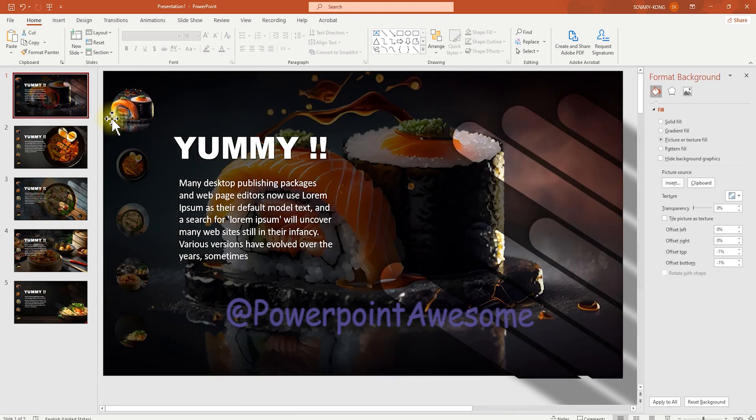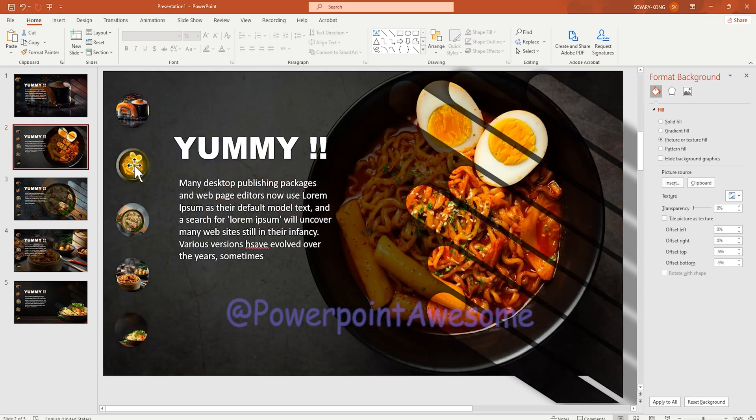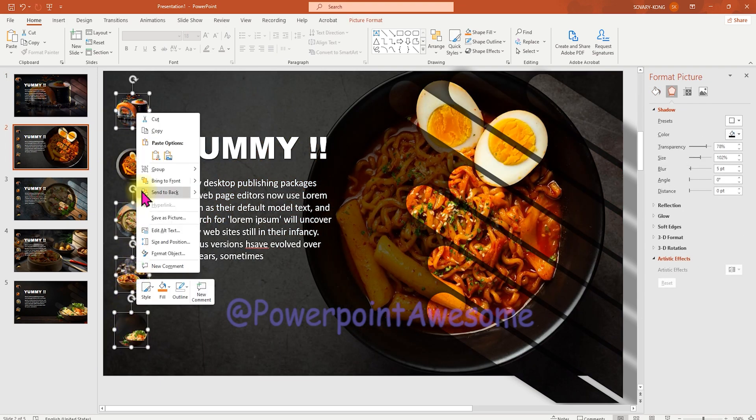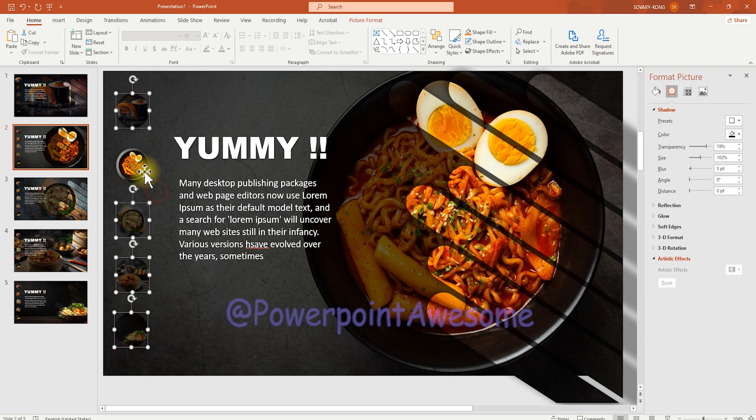And for the active slide, we're going to make this image bigger. So we're going to do and repeat the same process for all of these slides.